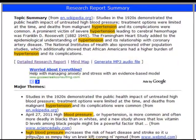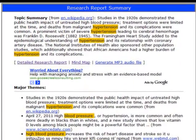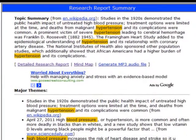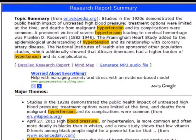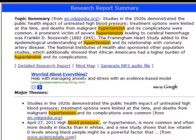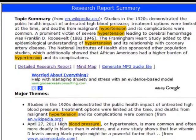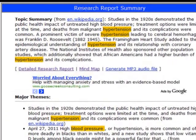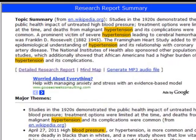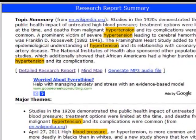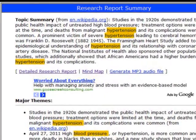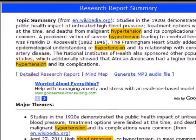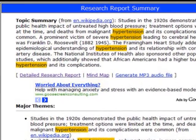That will load the Research Report view, and you can see that on the screen right now. You'll notice that there's a topic summary and some other summarizations of some of the texts that the Ultimate Research Assistant found on the topic of hypertension.